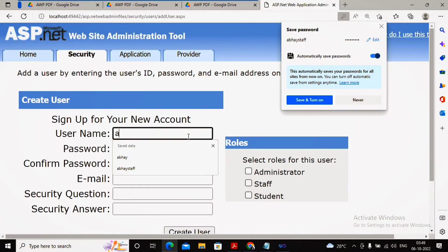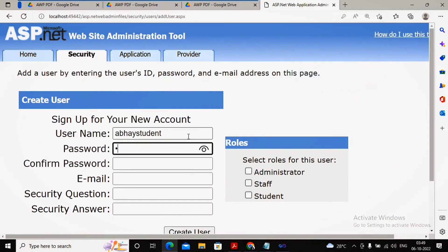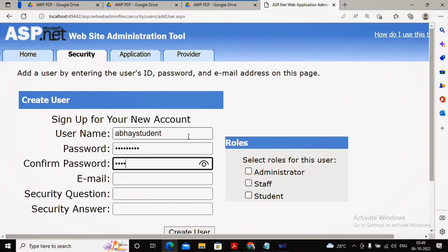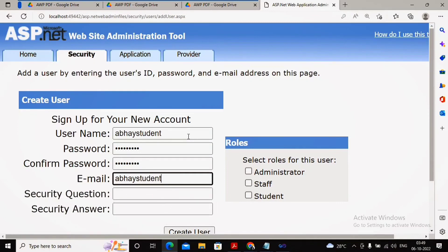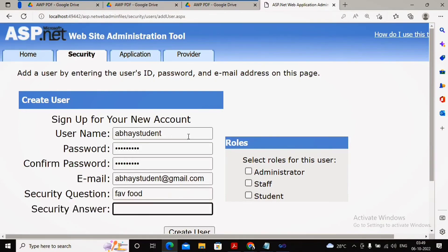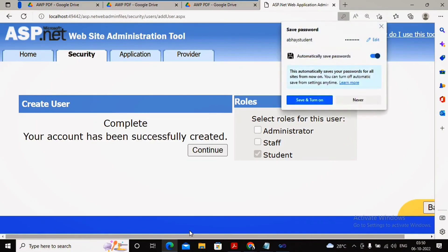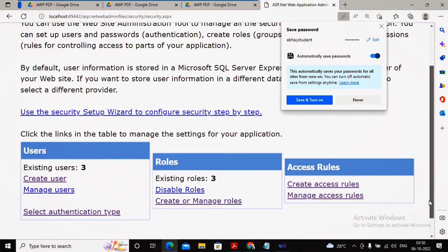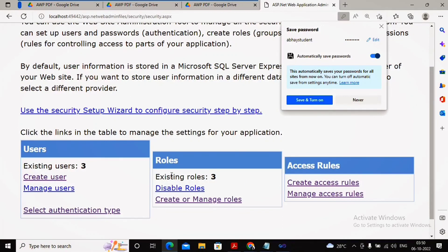I am creating one more user named 'abai_student', keeping the same password so it is easy to remember — this is just for testing purposes. The email is 'abaistudent@gmail.com'. The security question is 'favorite food' and the answer is 'veg' since I am a vegetarian. This user is placed under the student role. After clicking 'Create User', you will find three users have been created. Going back, you can see the entire structure: three existing users, three roles, and the access rules we defined.